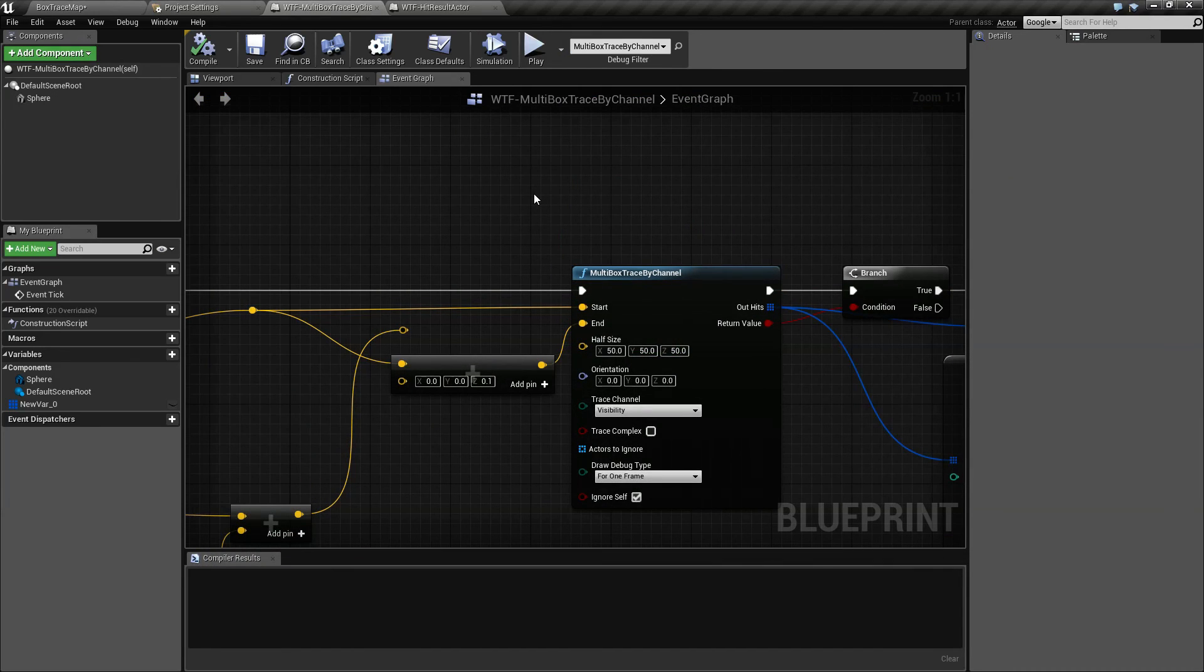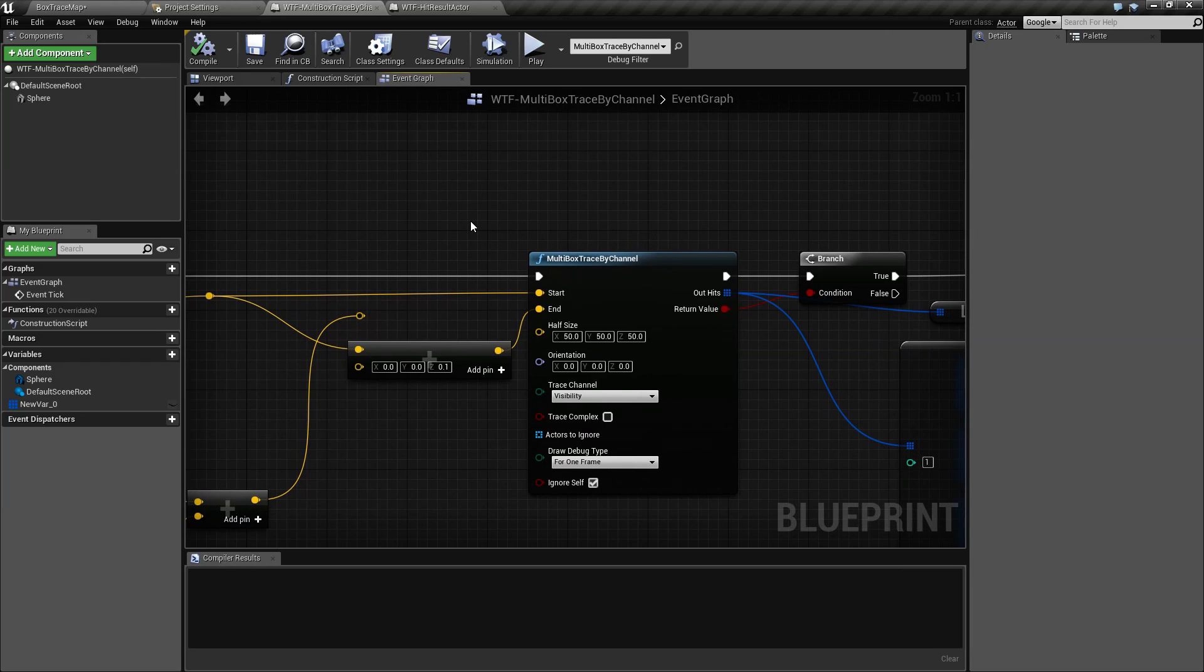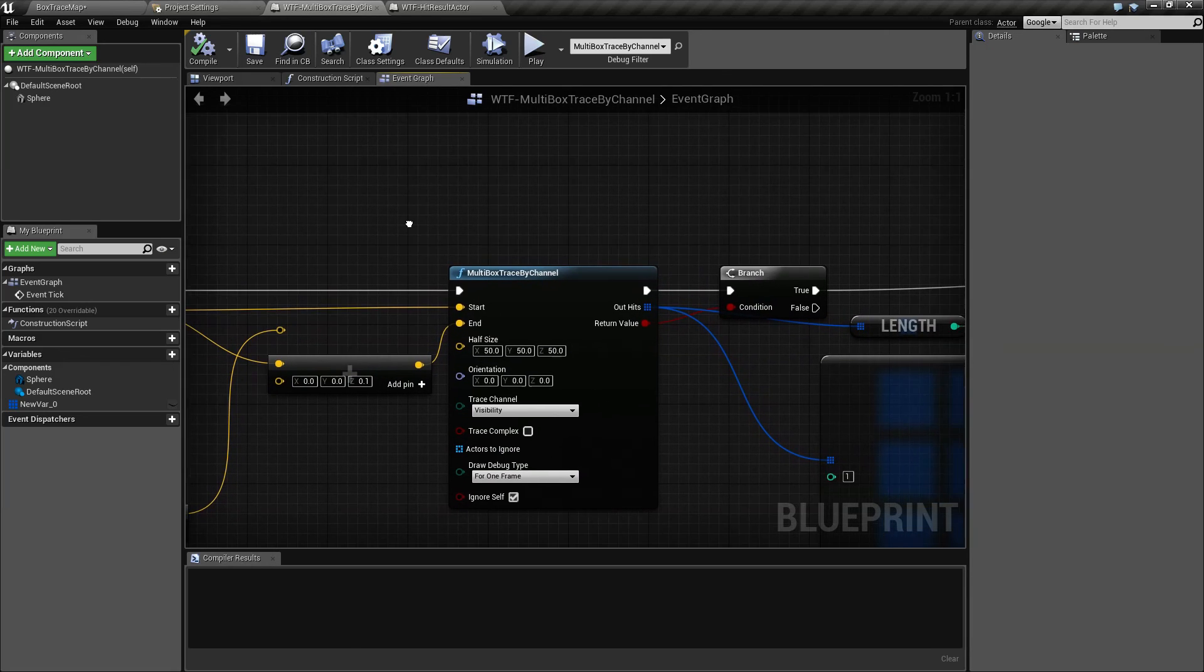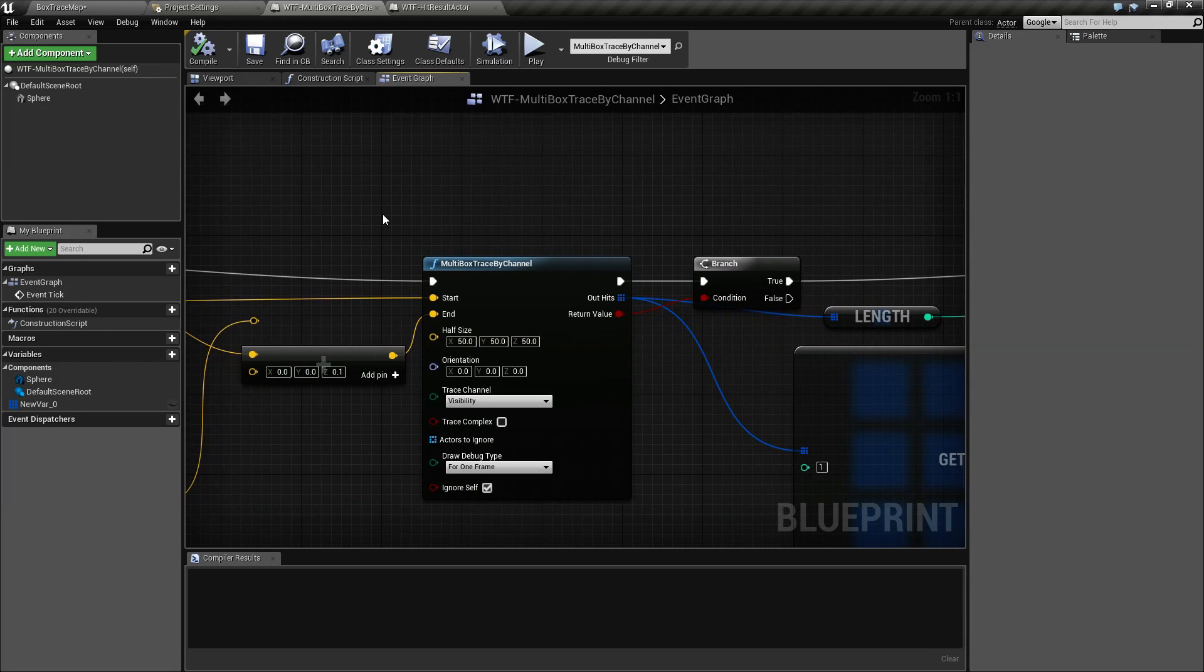That's all covered in the original single trace version of the box. This is going to wrap up our multi box by trace channel video.